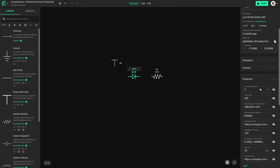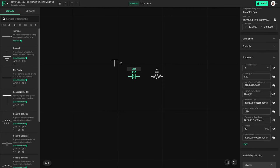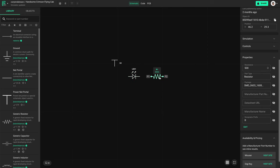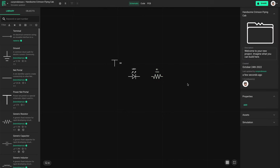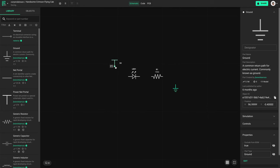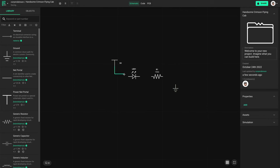I have an LED that I've made in the past so I'll just filter by my own parts. On the right we can see the properties of that LED — that means the resistor needs to be 150 ohms. Generic parts such as this resistor can be changed. Make sure you always include a ground in your design, as this will be important later.